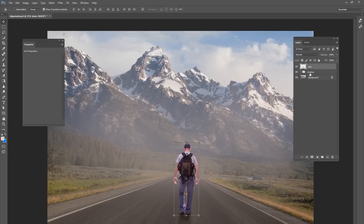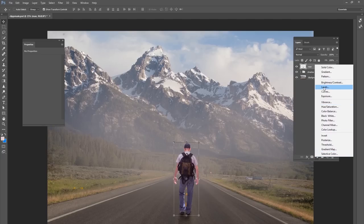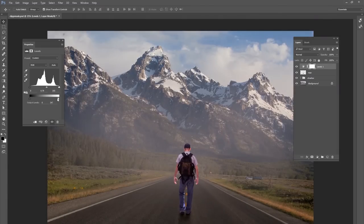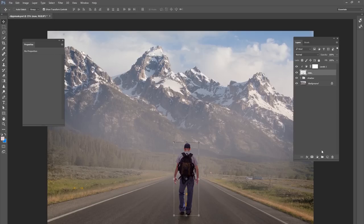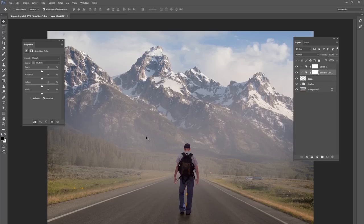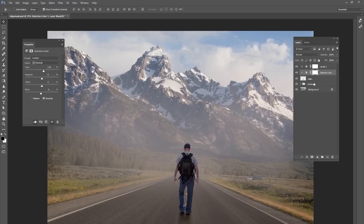Our last tip for Photoshop beginners is something called clipping masks. If you ever want to edit an individual layer, a clipping mask is the way to go. Go to your adjustment layers and click on Levels, for example. If you just start playing with your levels it's going to affect everything in the scene, but we don't want that — we only want it to affect the man in this image. So go Control+Alt+G on the keyboard, and now that levels adjustment layer only affects the layer that we clipped it to. Now we can blend it a lot better and make it match the background — clipping masks are a great way to work on individual layers without affecting the entire background.